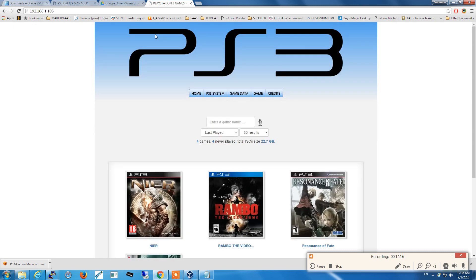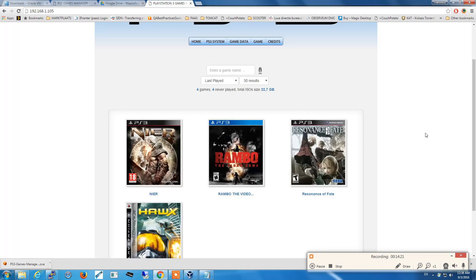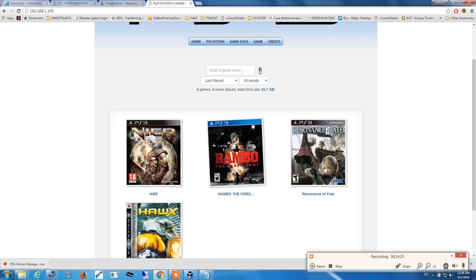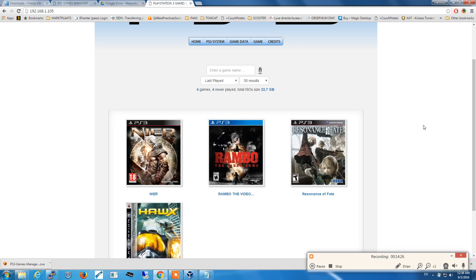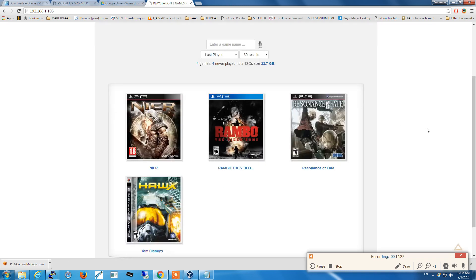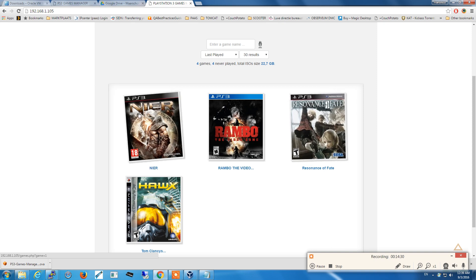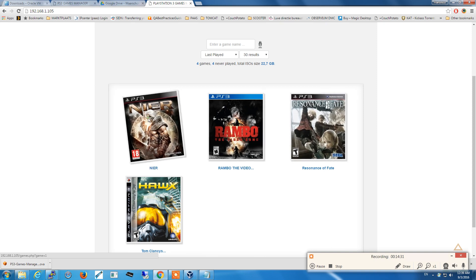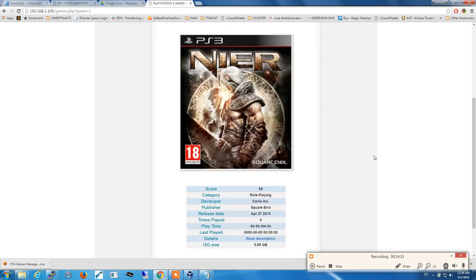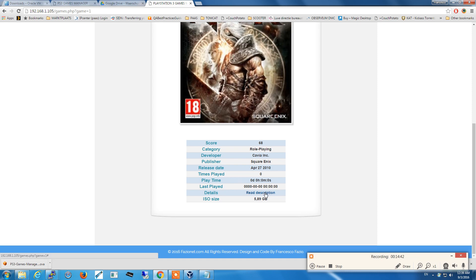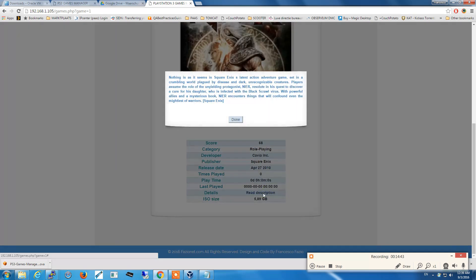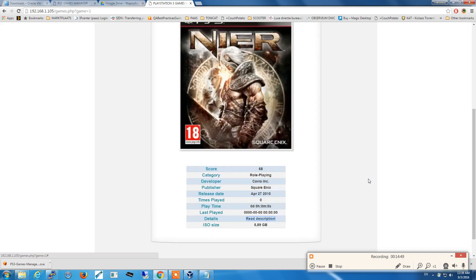As you will see, it already recognized the four ISO files that were in the folder that we shared from the Windows machine and it downloaded the covers automatically, and the description, the score from Metacritic, the category, the developer, the publisher, the release date. If I click on description I will have a pop-up with the description of the game.